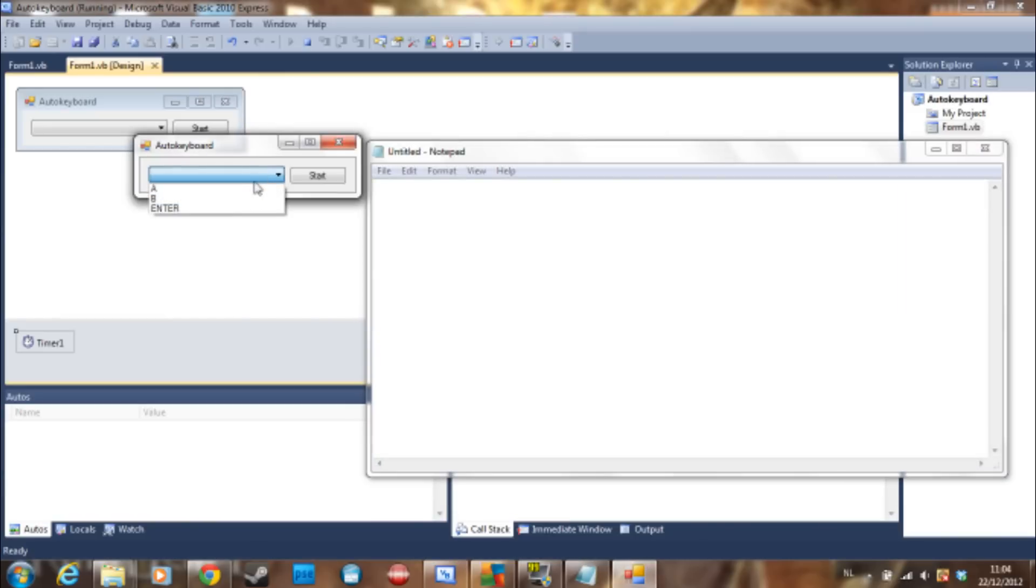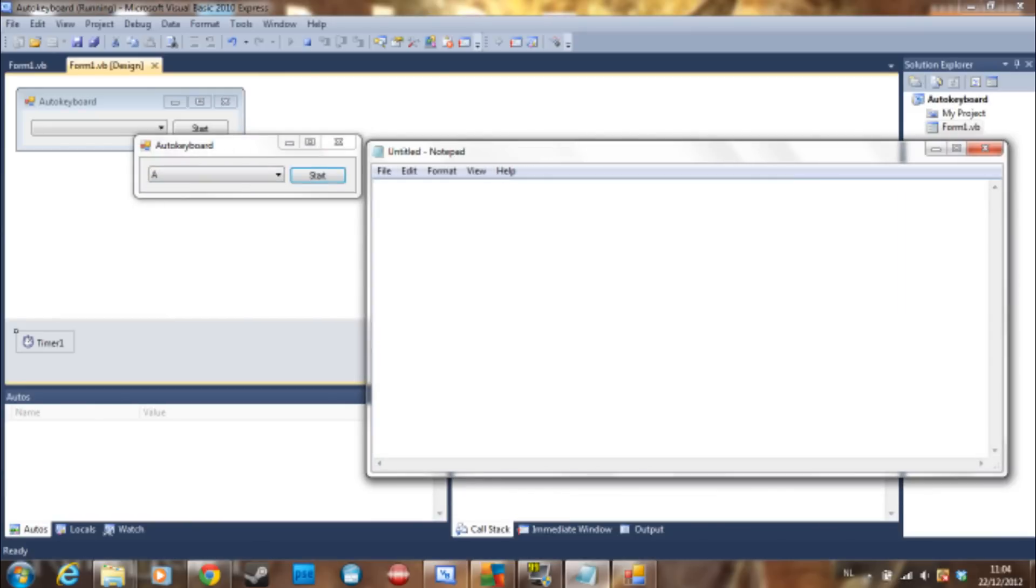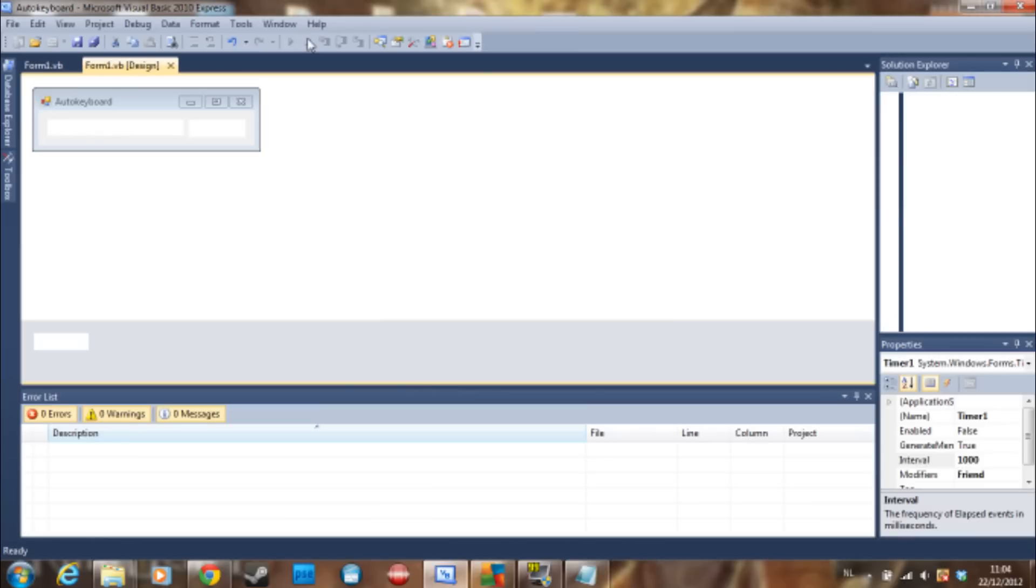And we say A. It's going to type A, it's going to type A every second now.